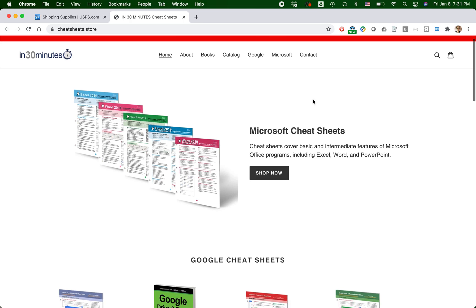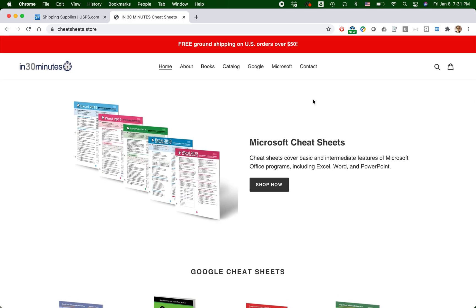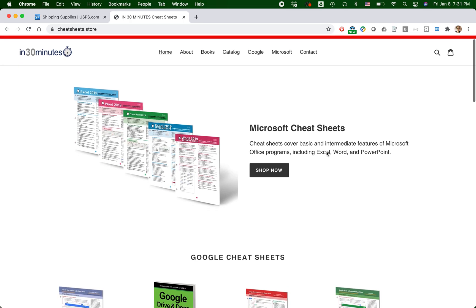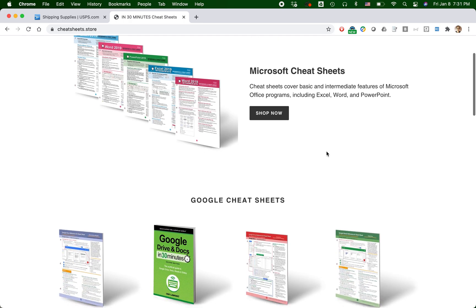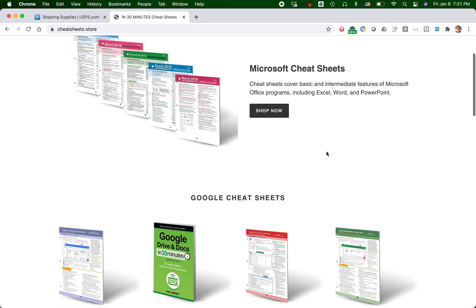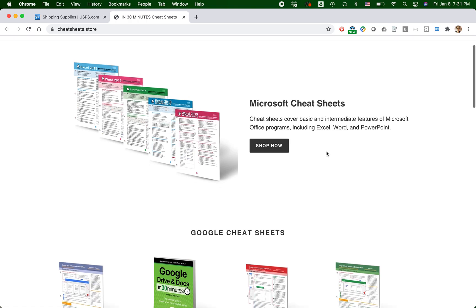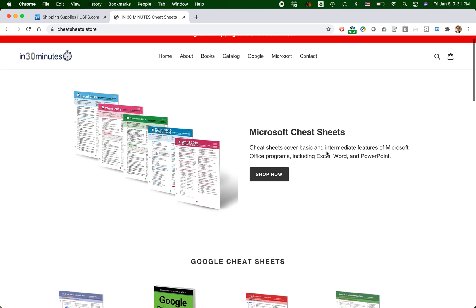So here is one of my Shopify stores, cheatsheets.store. I'm a publisher, and I sell different types of books and cheat sheets, mostly related to software.